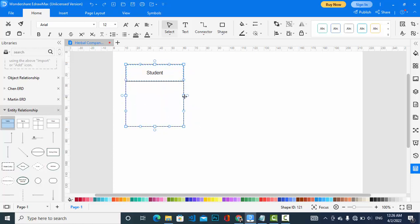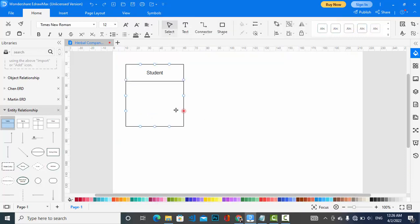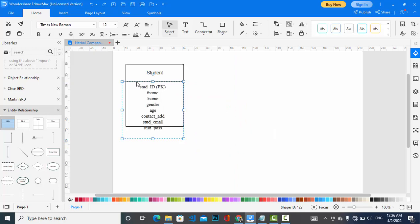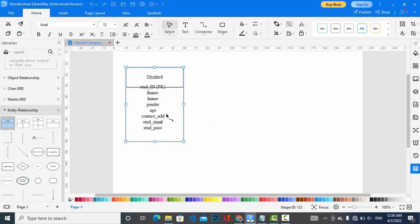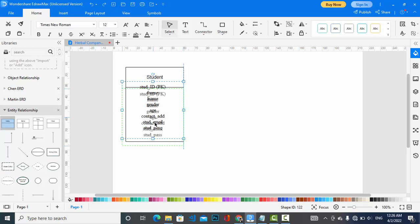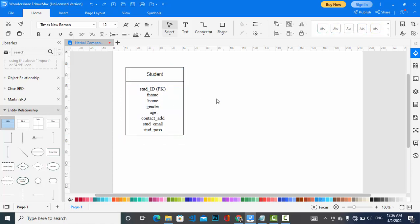I will add the attributes of the Student entity — I have already written them to save time, so I will just copy and paste them. These are the attributes of Student: Student ID (which is the primary key), father name, first name, last name, gender, age, contact, address, student email, and student password.